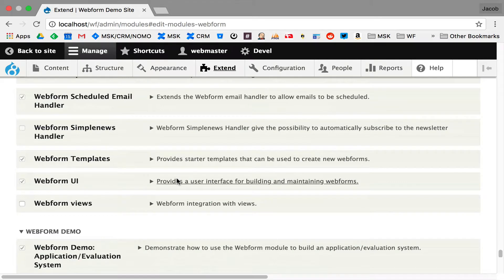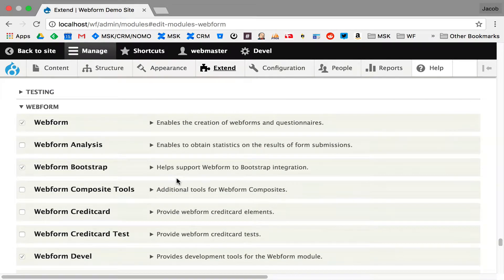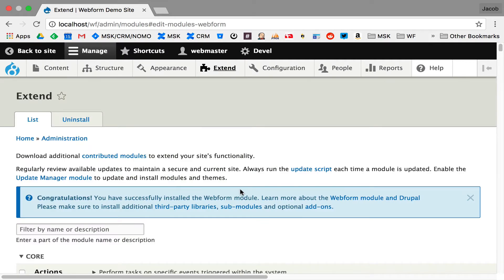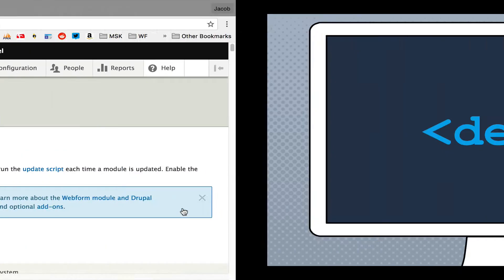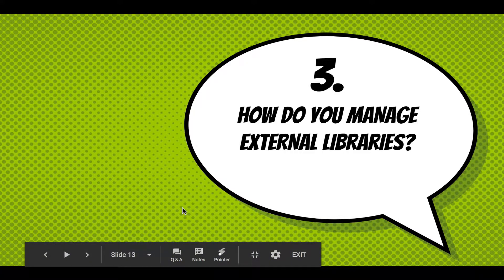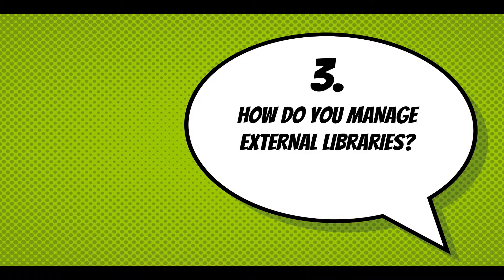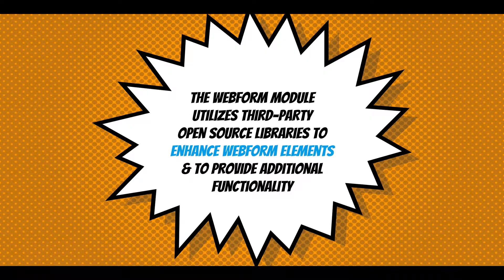Scrolling down, here are all your sub-modules that you can turn on and off — I recommend exploring all of them. I have a few extras installed, like Webform Analysis, which we'll get to in another screencast. Now let's talk about libraries. The Webform module depends on external libraries for a lot of feature enhancements. It utilizes third-party open source libraries to enhance the elements and provide additional functionality, like map integration, advanced phone numbers, Select2, and Chosen. There are a lot of libraries — currently 17.